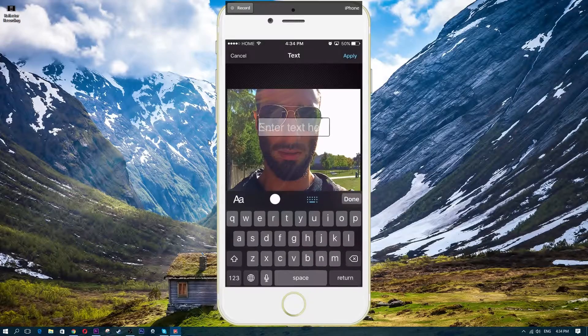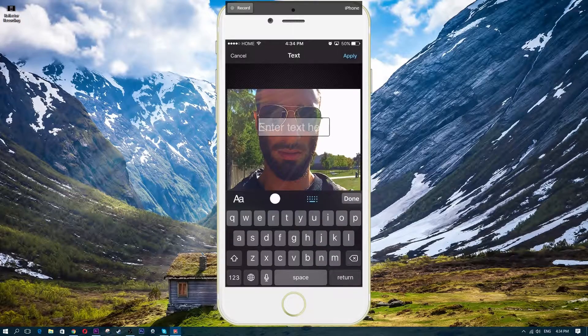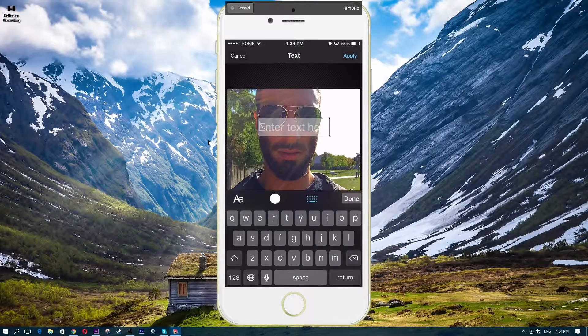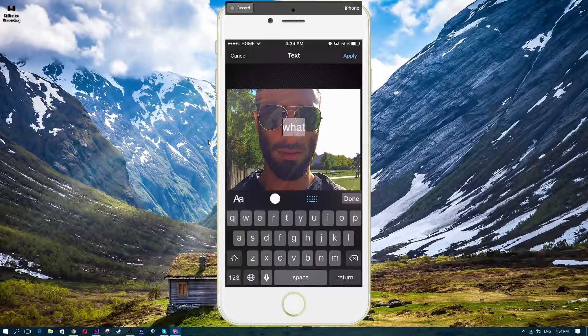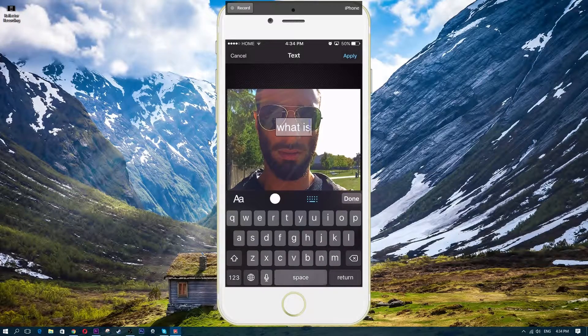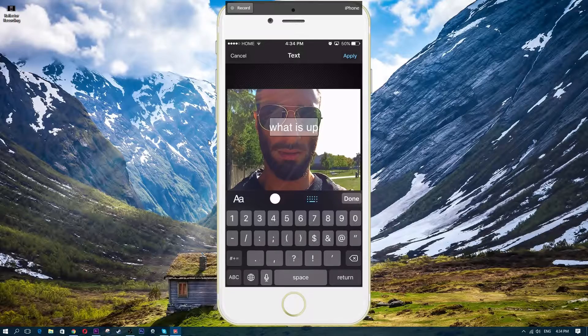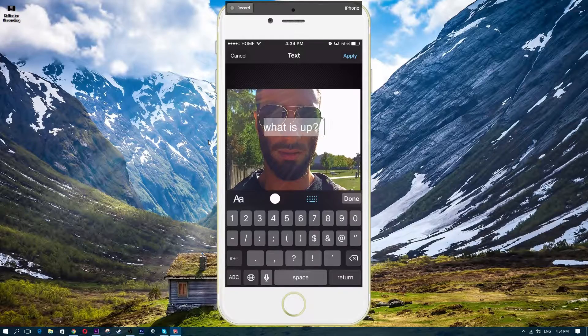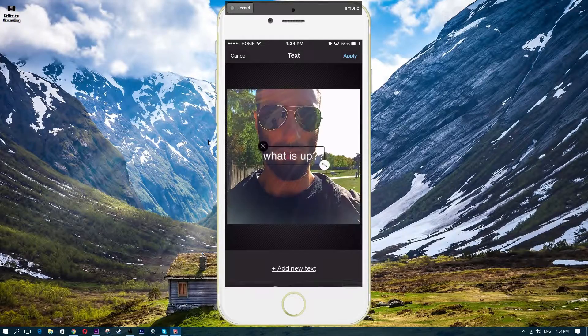So I'm going to click on the text button. What is up? Let's add some text. We're going to do done.